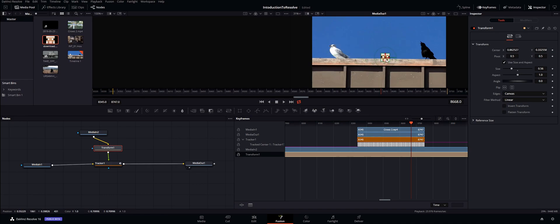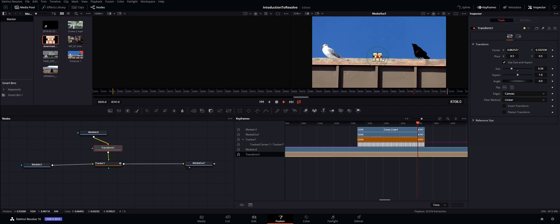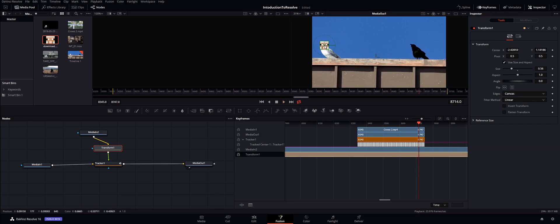So actually if we didn't have the transform it would be in the center, and if we actually play it it would just be attached to this wood piece right here. So we want to keep that attached to the seagull.